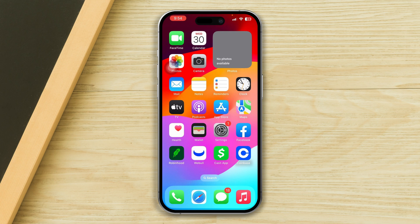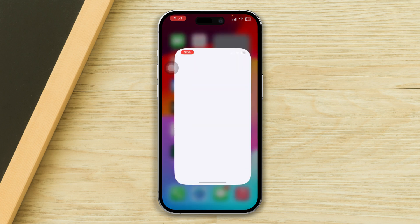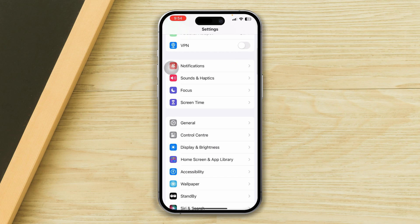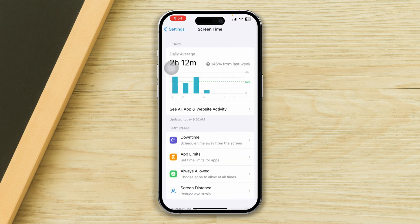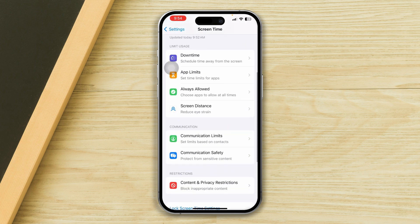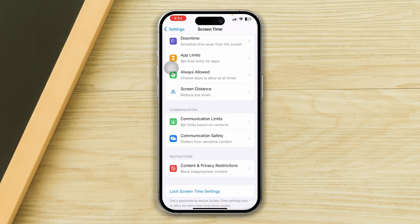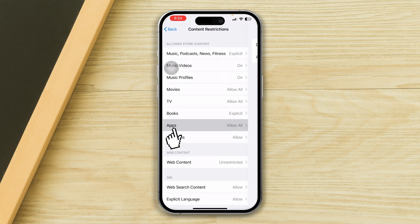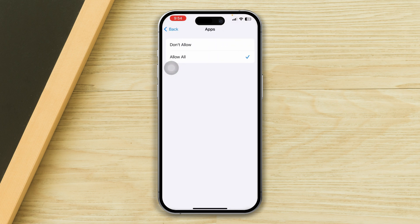Step 2: Check App Store restrictions. Open Settings, scroll down and tap Screen Time, scroll down and tap Content & Privacy Restrictions, tap Content Restrictions, tap Apps, and make sure apps are allowed.